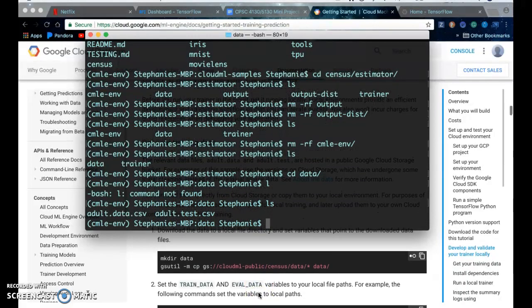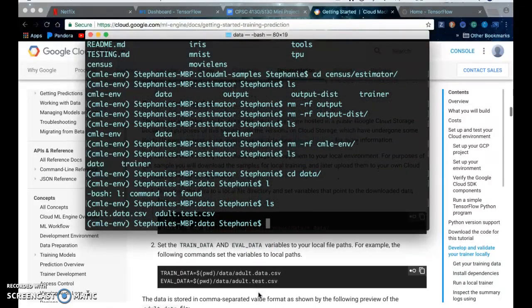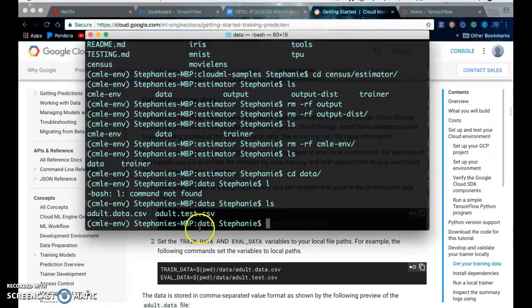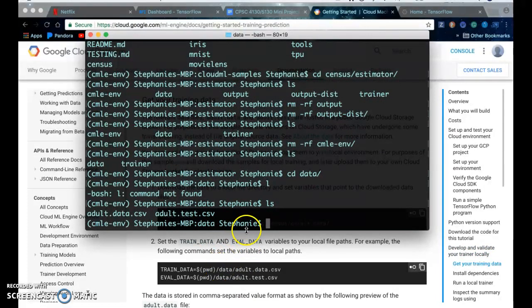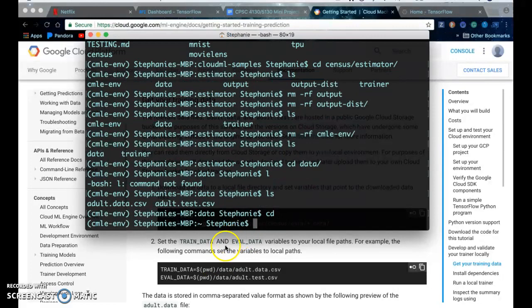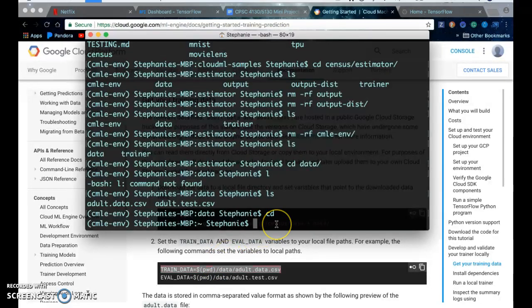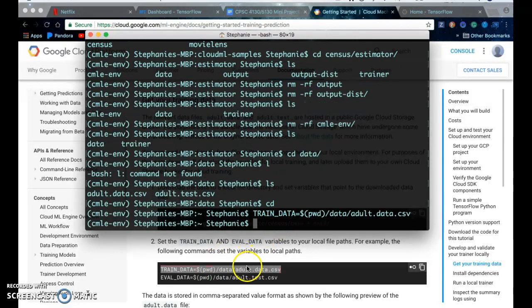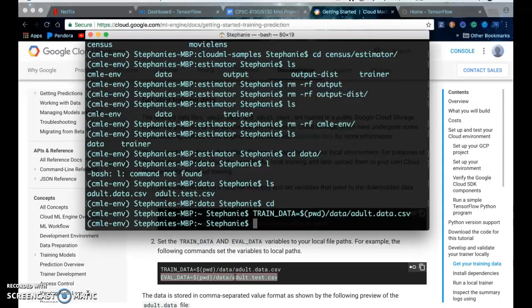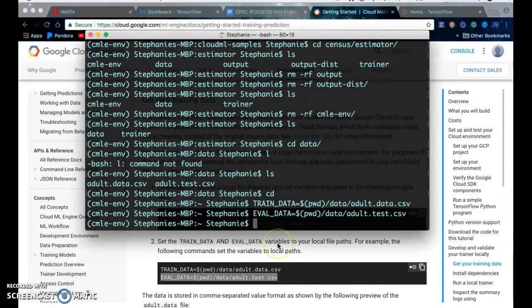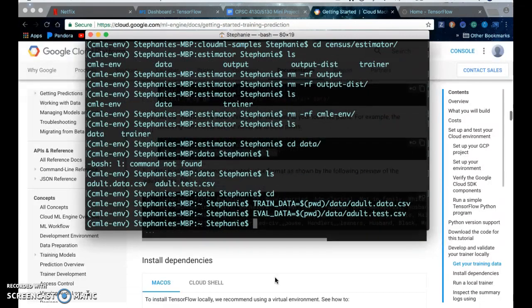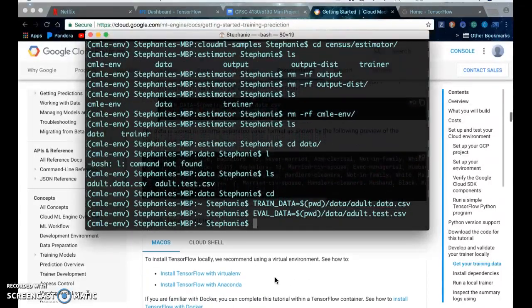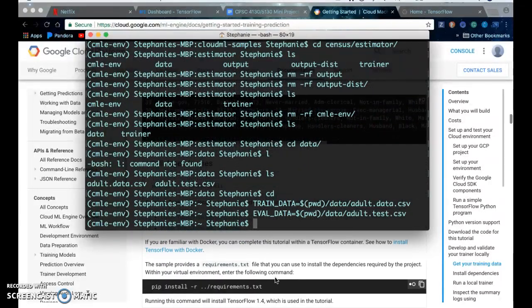And then you set your variables. And then you install the dependencies.